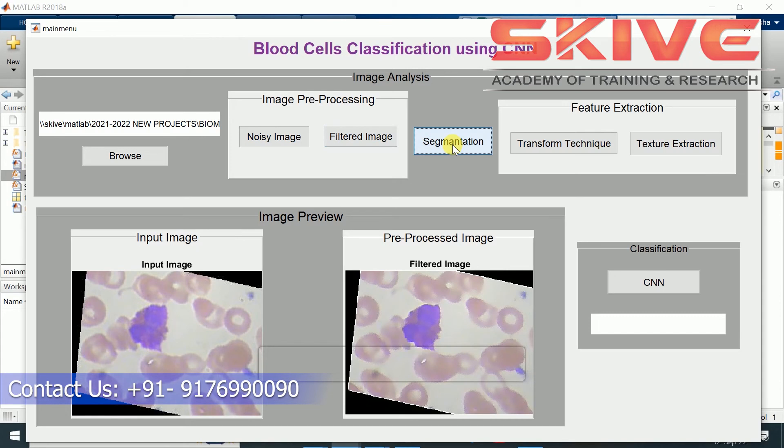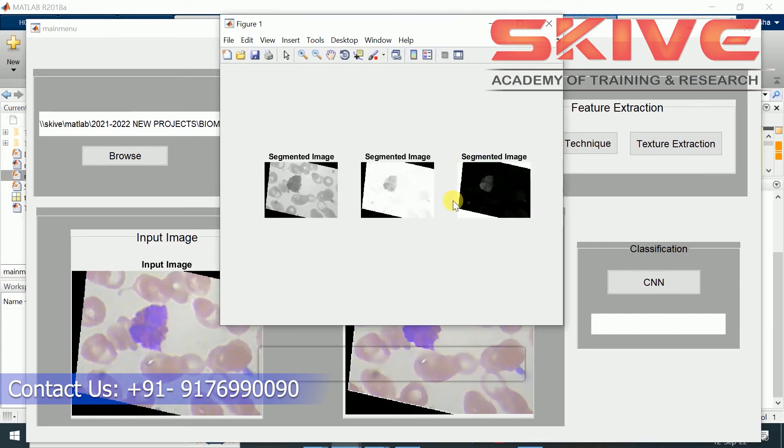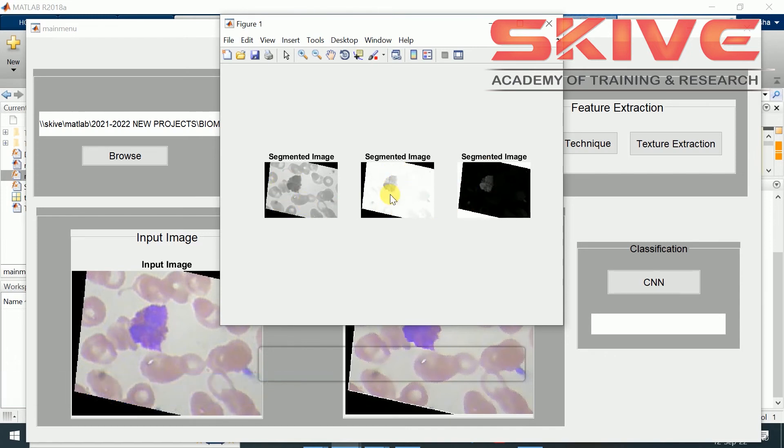The segmentation process will be applied for segmenting the blood cells. We can see the differences.